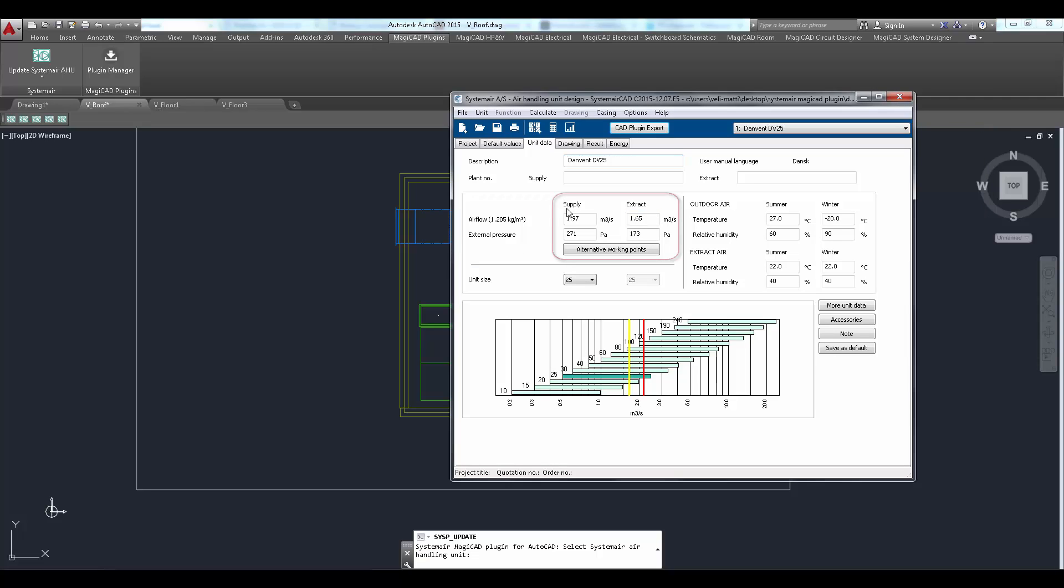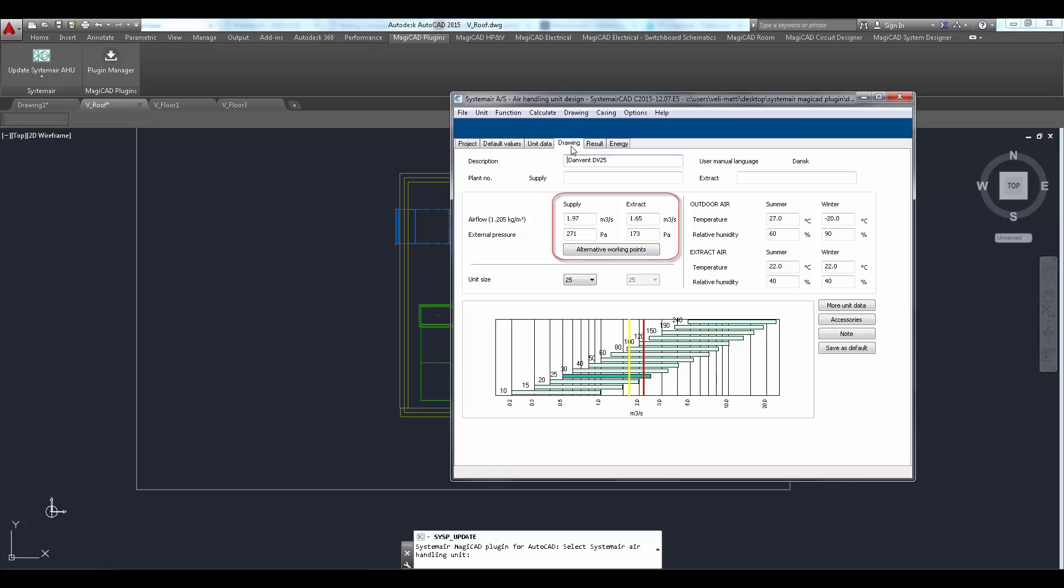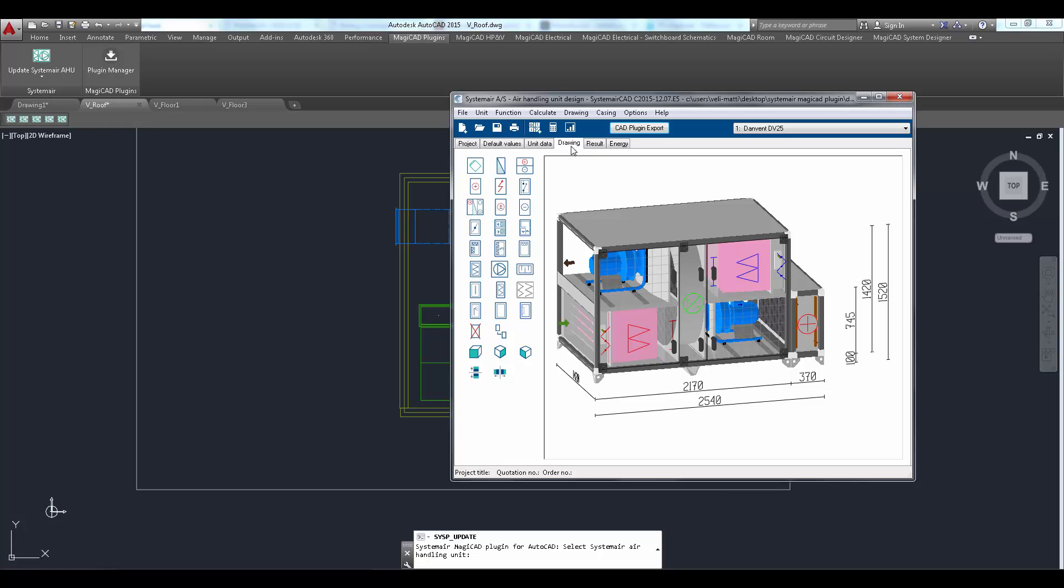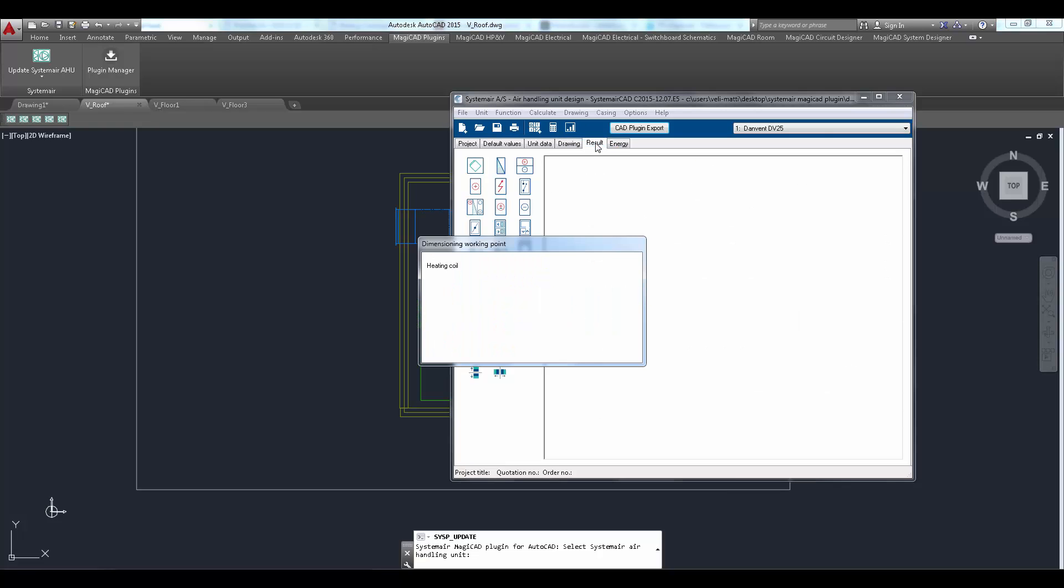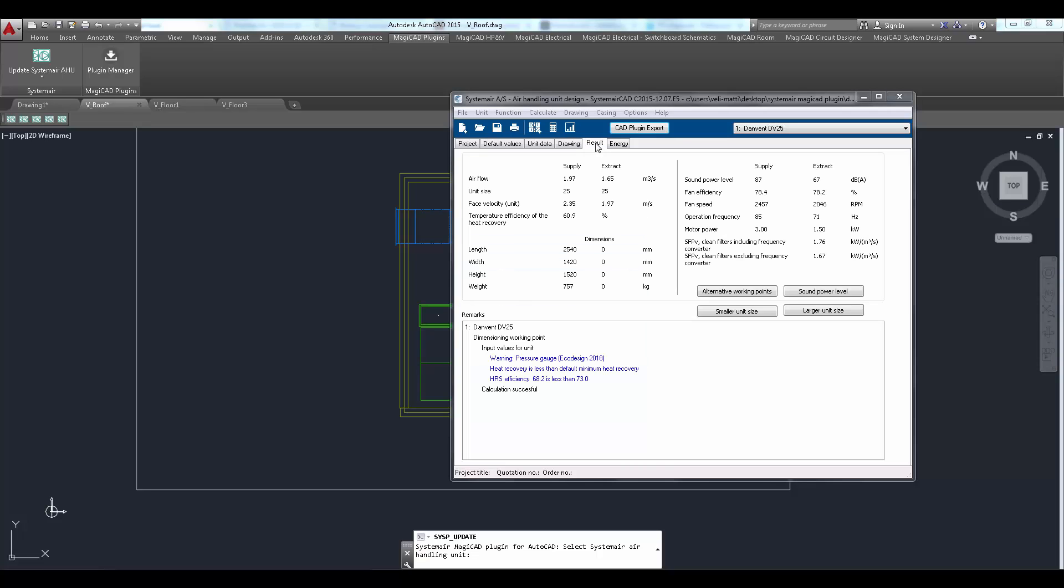Updated working point is filled to the corresponding fields in SystemairCad. User just simply redimensions the unit and then clicks CAD plugin export button in order to return to the CAD.